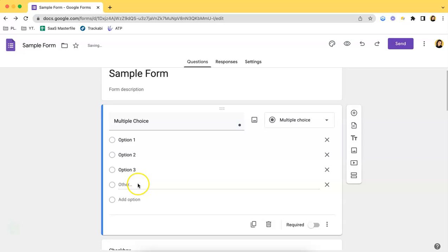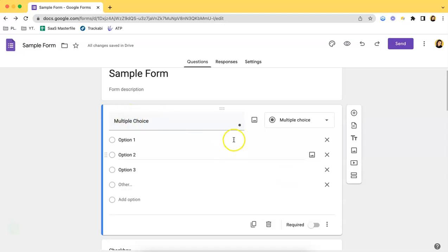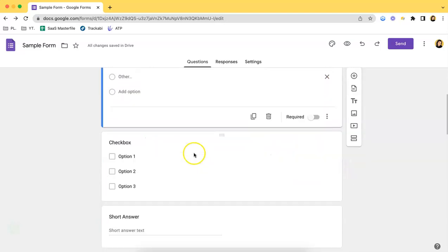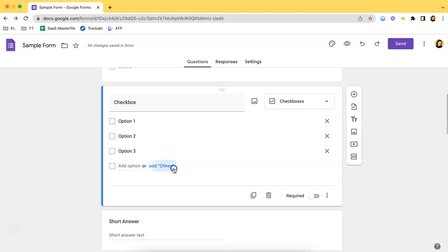You can see that there's the 'Add Other' option here. If you click that, it will automatically be added as one of the choices. By having this option, respondents would be able to type in short answers that are not available in the given options.